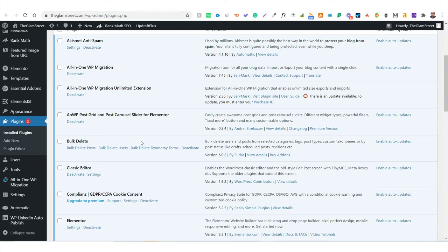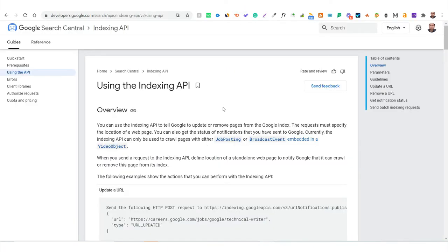In this session we are going to cover Instant Indexing API — how do you ensure that whenever you're posting anything new on your website, be it a new web page, a new media file, or a new blog post, it instantly gets indexed on Google's database and starts appearing in search results almost instantly. Google has released an API called Instant Indexing API, which allows you to help Google recognize newly published posts or pages and show them in search results.